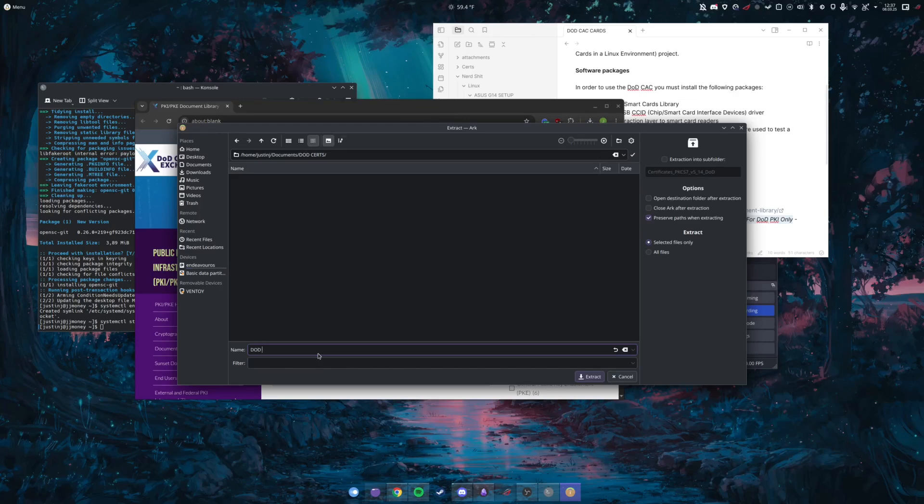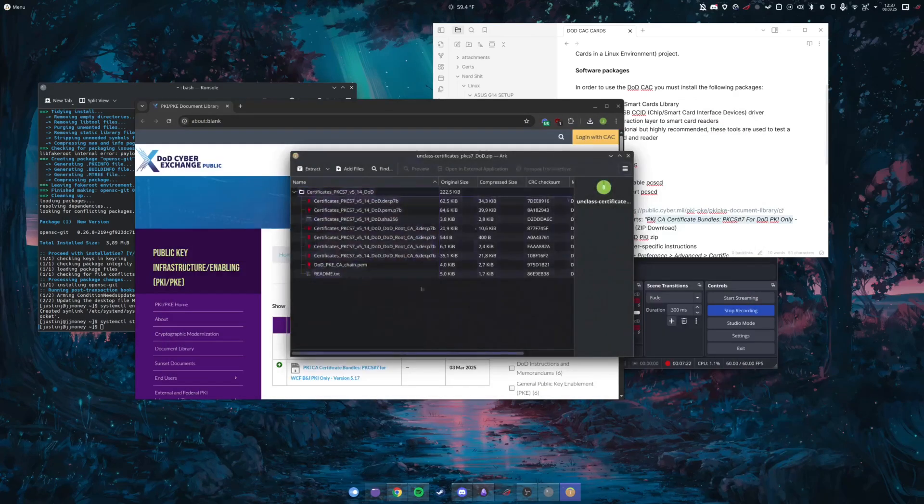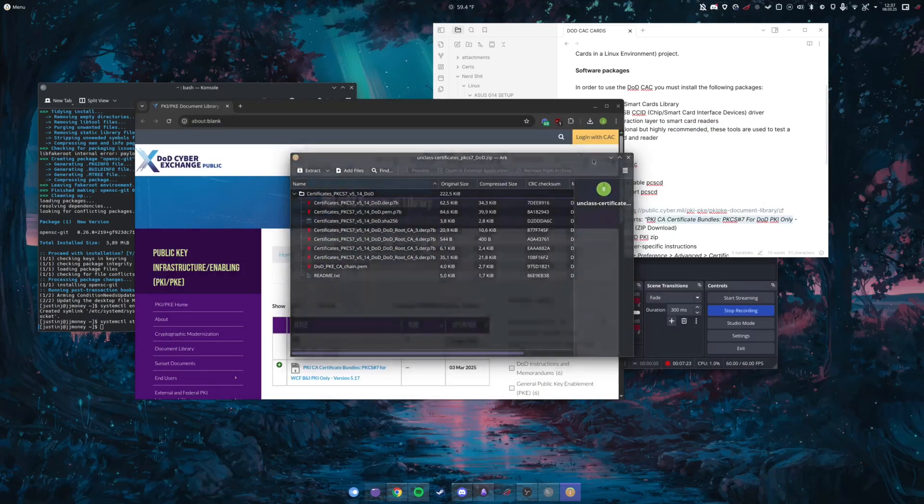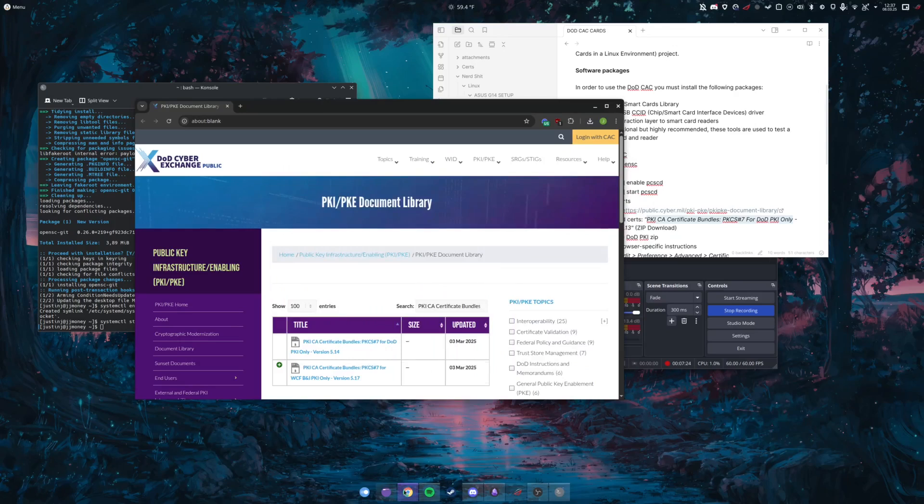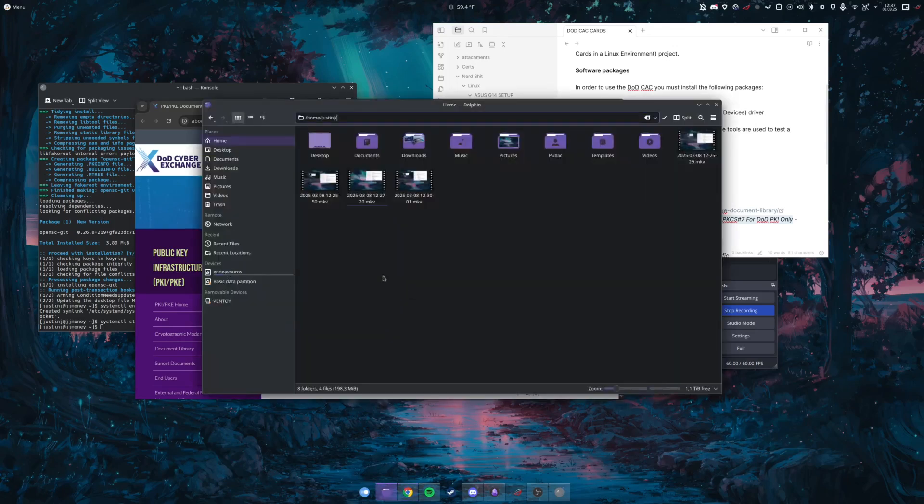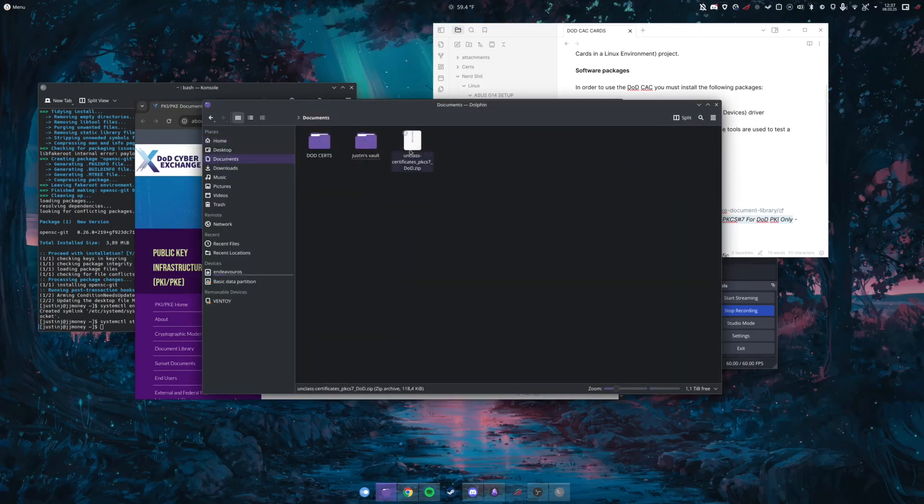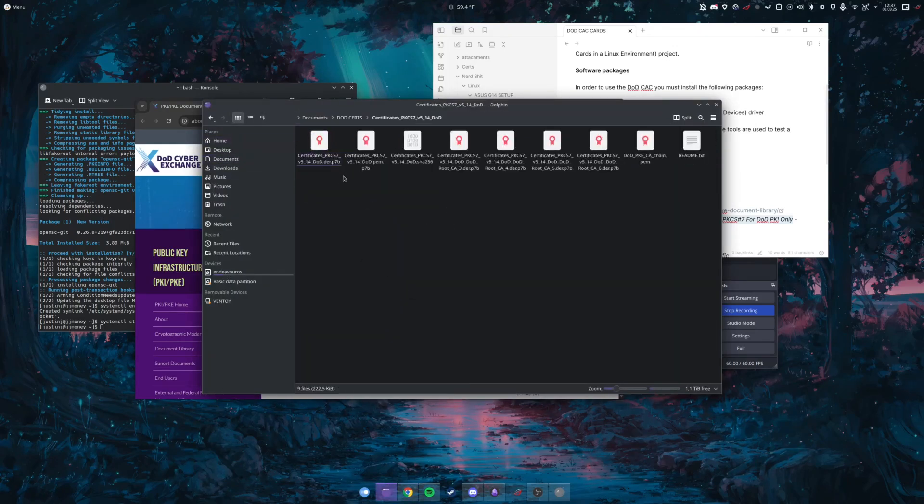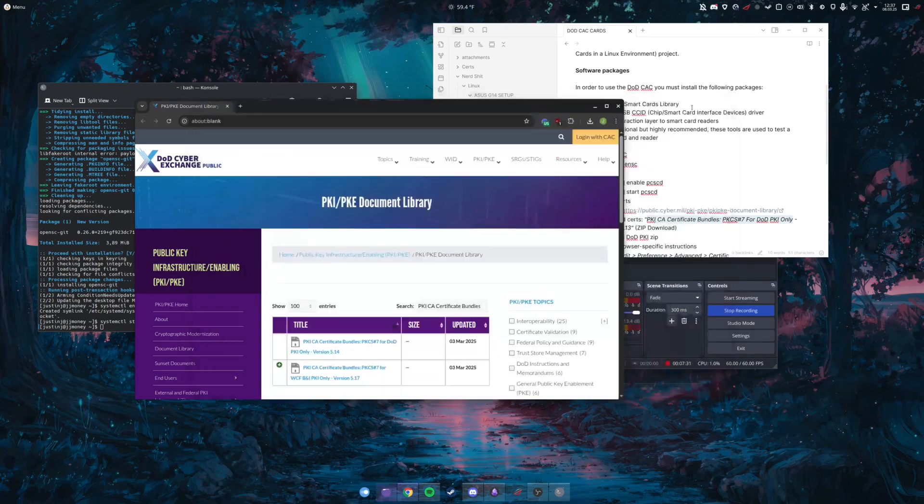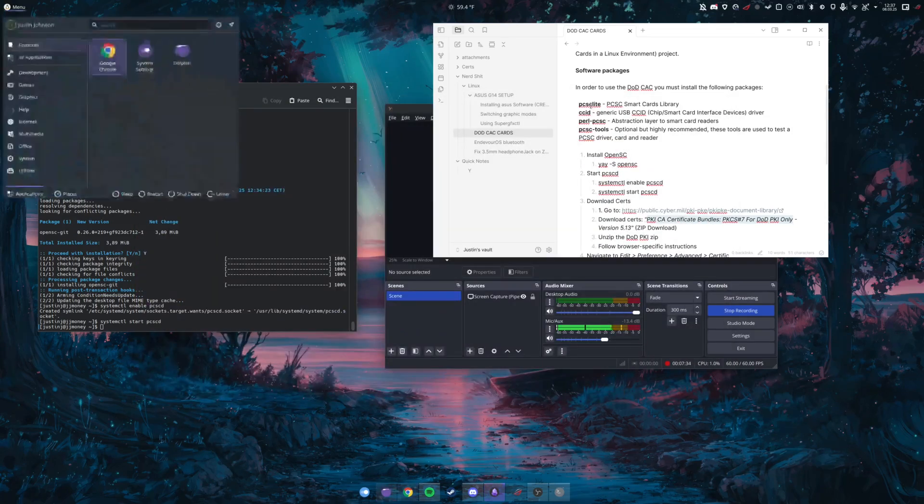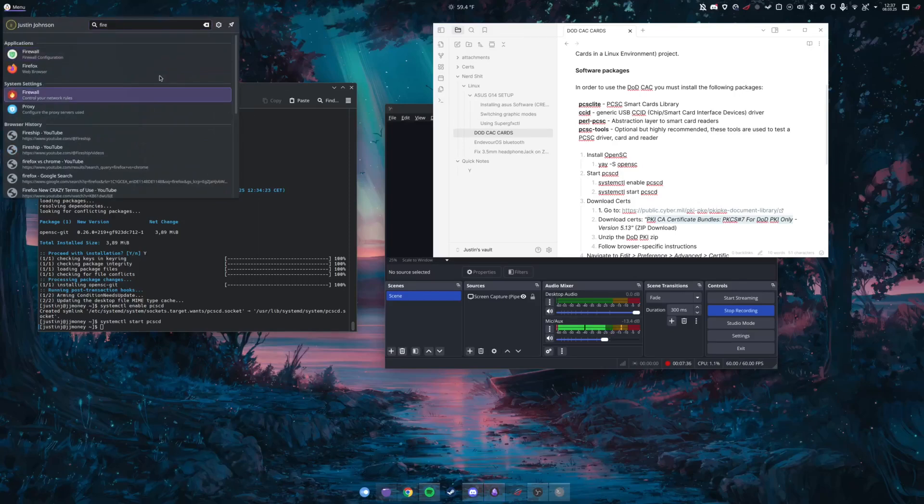Extract it and now they will all be in there. So if we go to documents, DoD certs, they're all going to be in there. All right, so now we just need to go to Firefox. I do recommend using Firefox, it is a bit of a pain to do it on Chrome or Chromium browser.